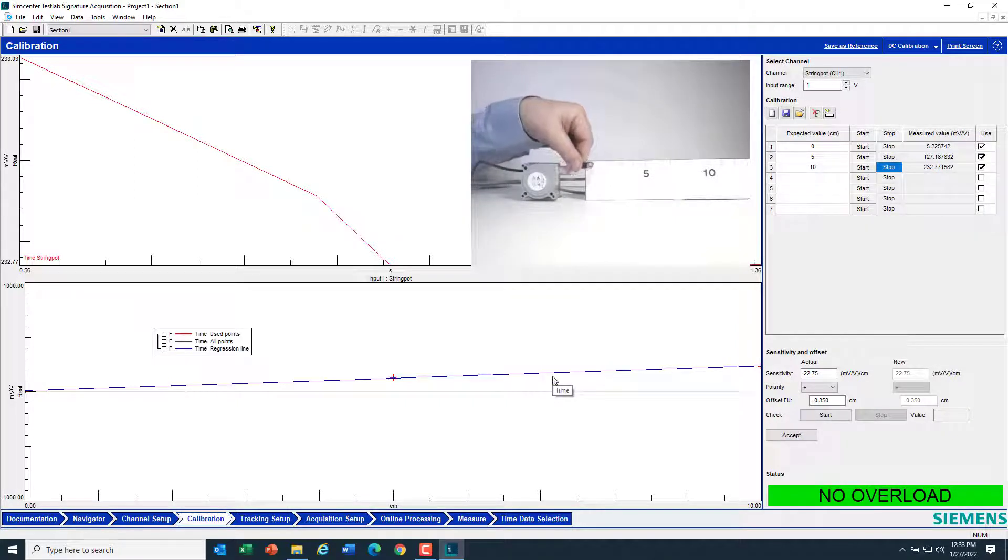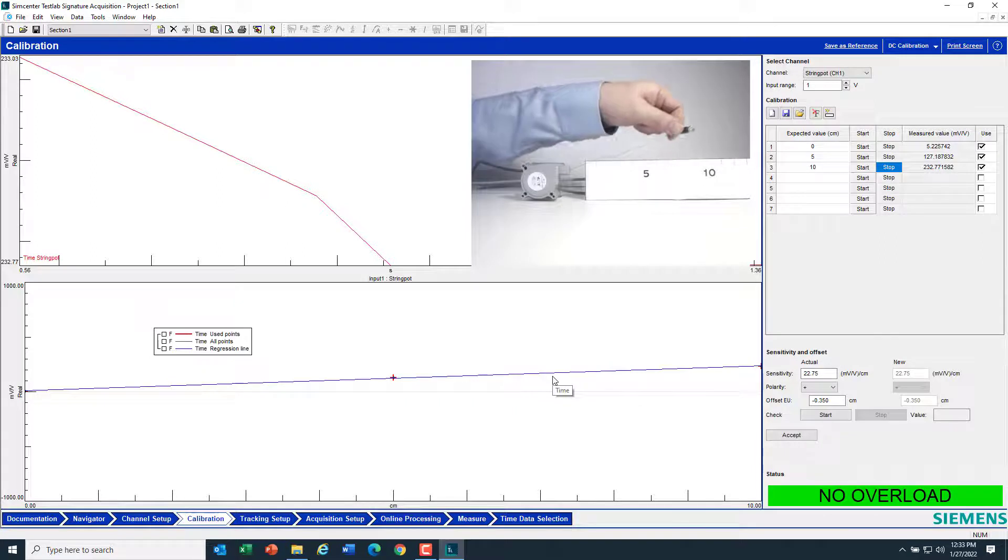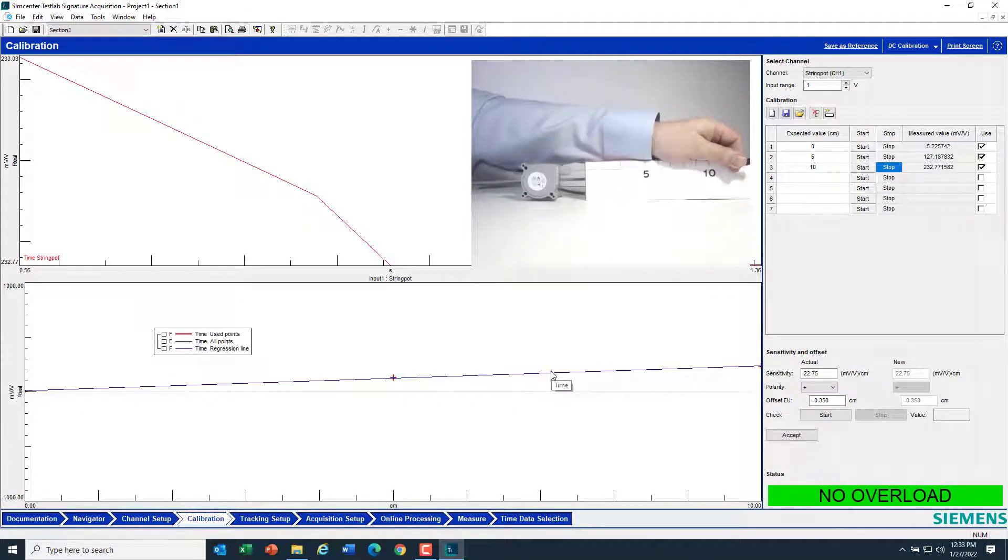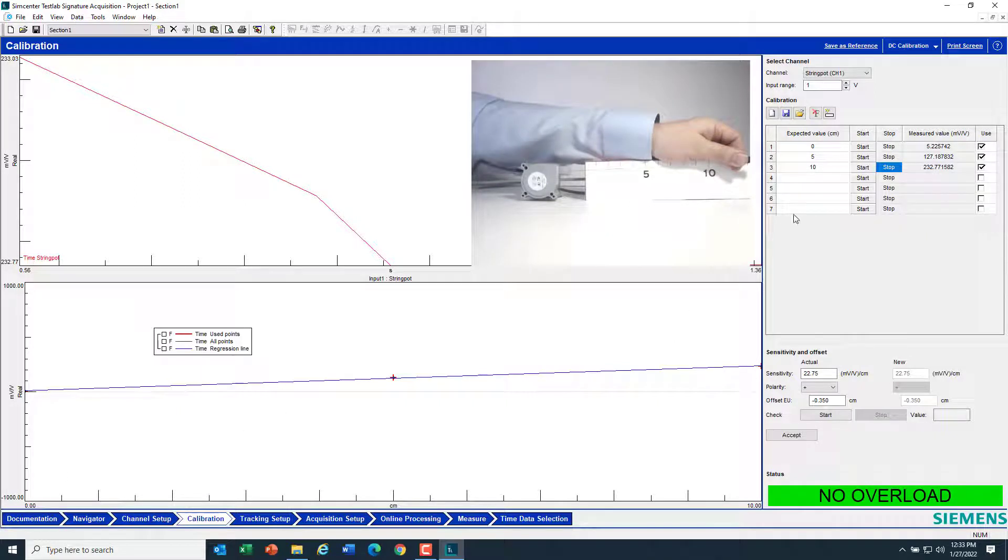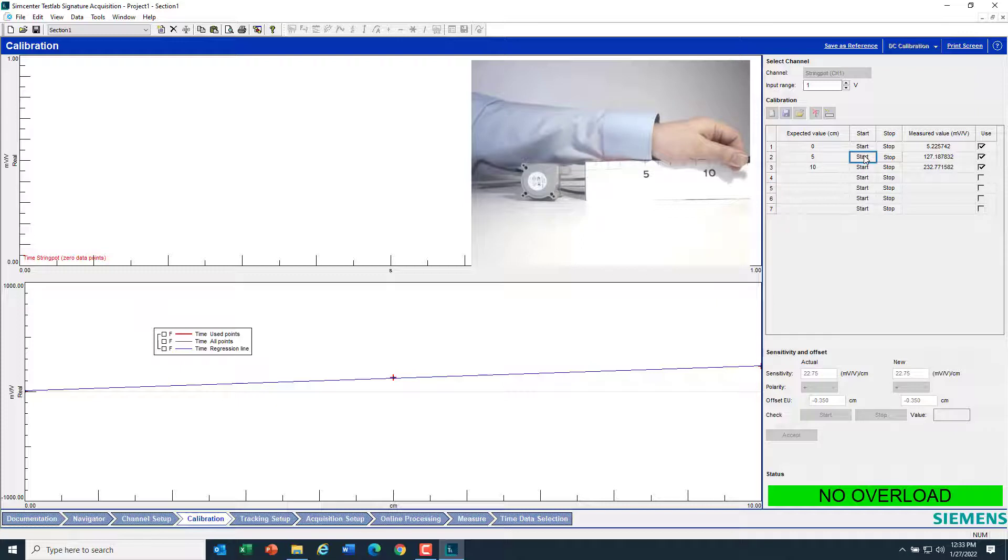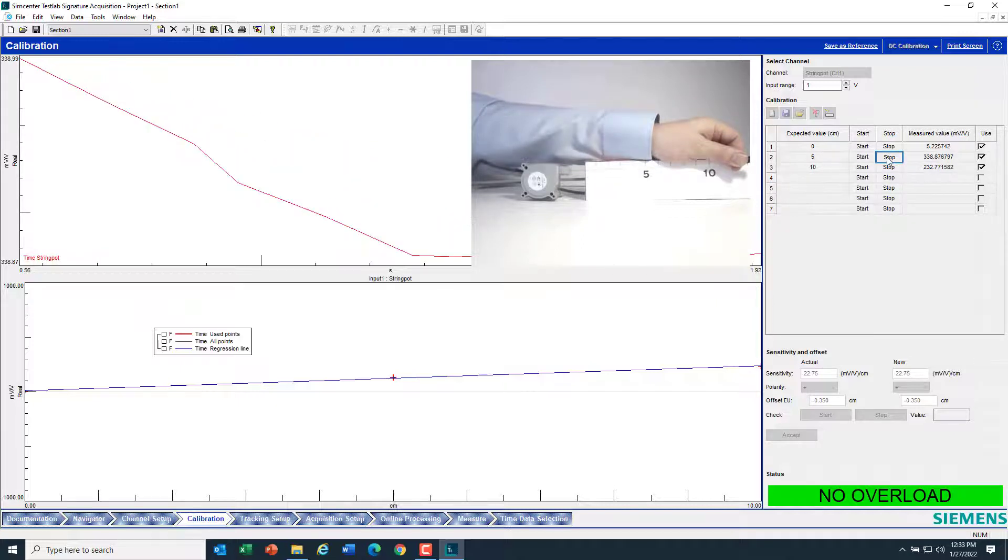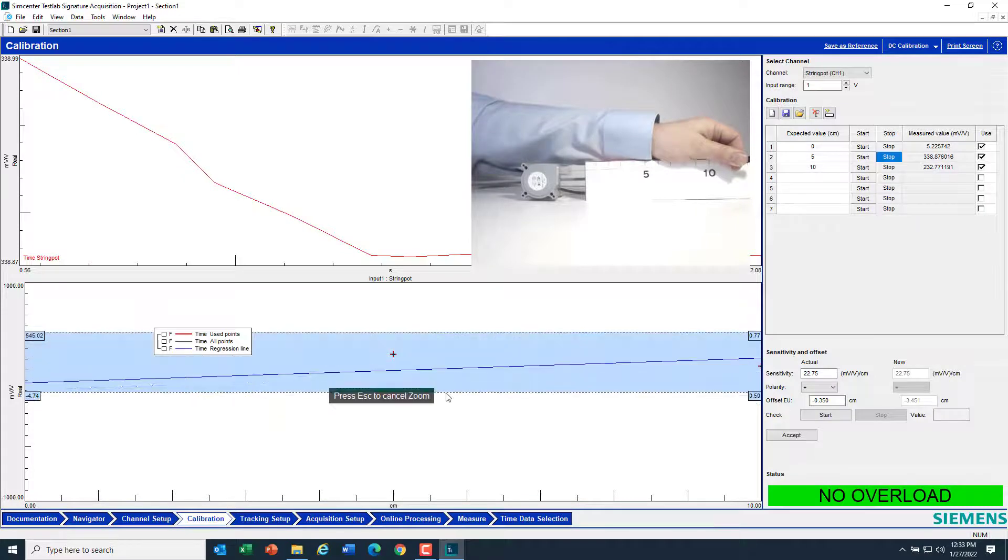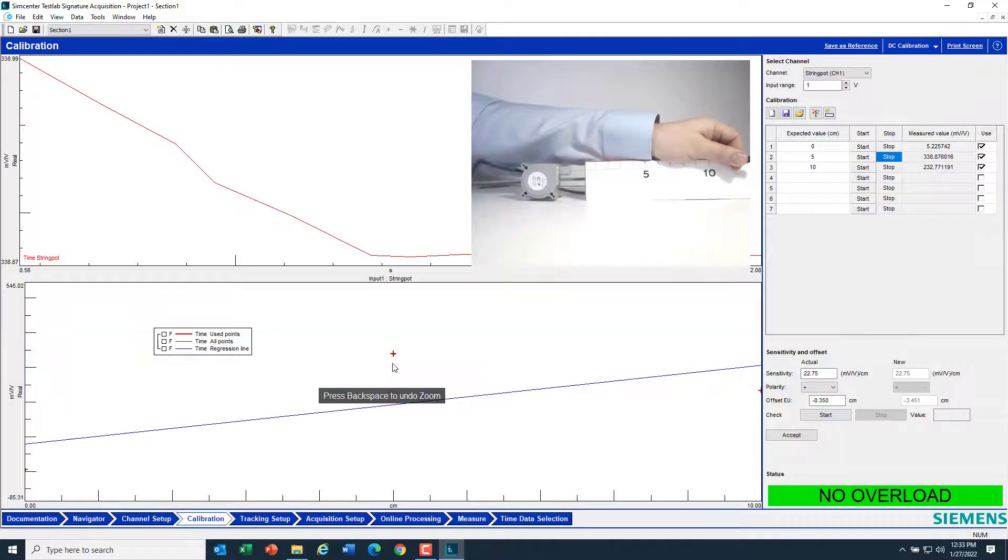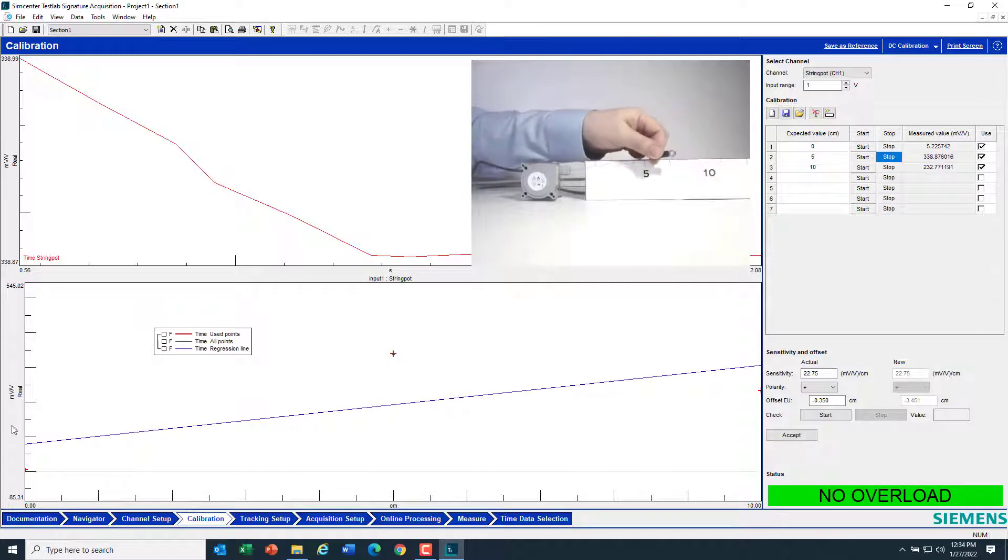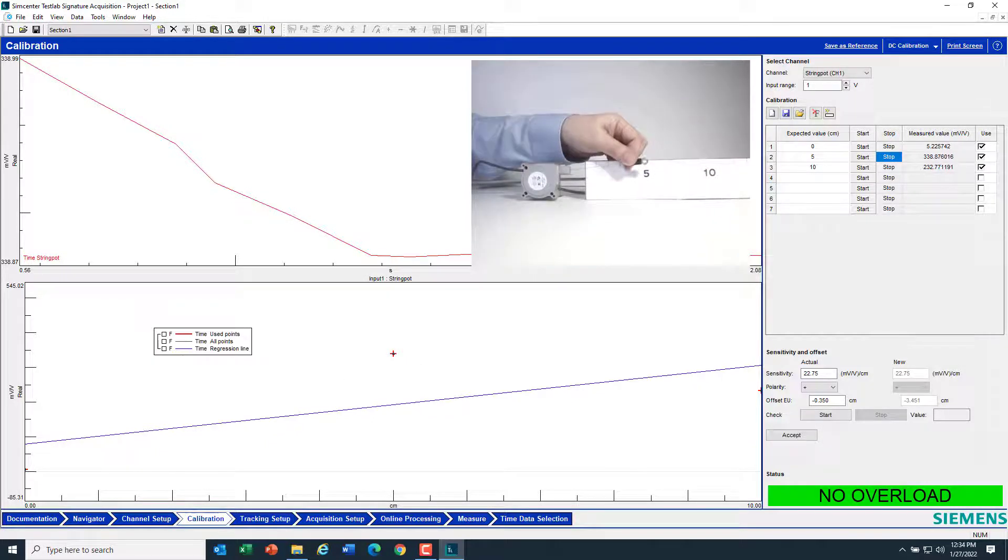Now, if for some reason the string pot was not hooked up properly or whatever, and I was measuring some value way over here when I went to 5, that would show up in the line. So I'm hitting start here. And I'll hit stop. You can see that the points are no longer along the line.